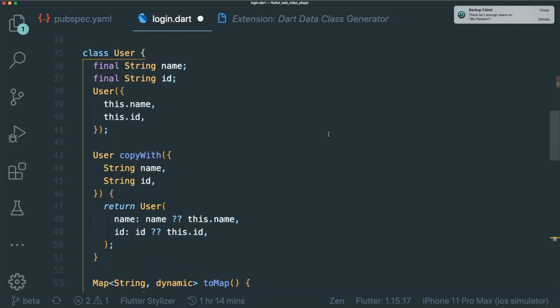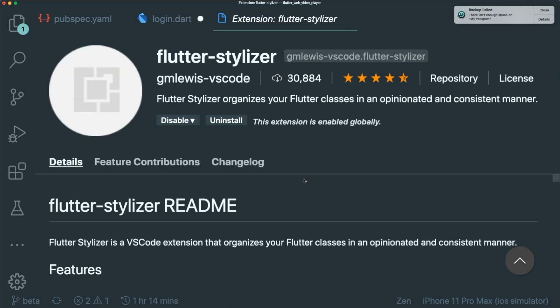And the thing is sometimes other developers create their classes differently where they have their constructor at the second line, their properties at the top. So how are you going to organize the different data class formats into one unionized or consistent format?